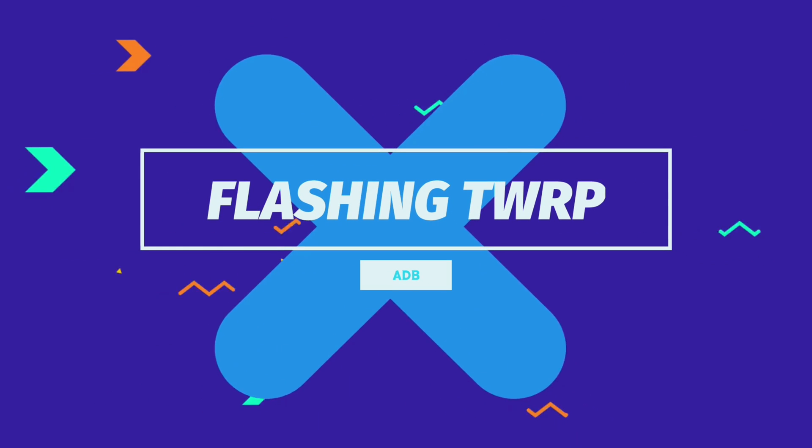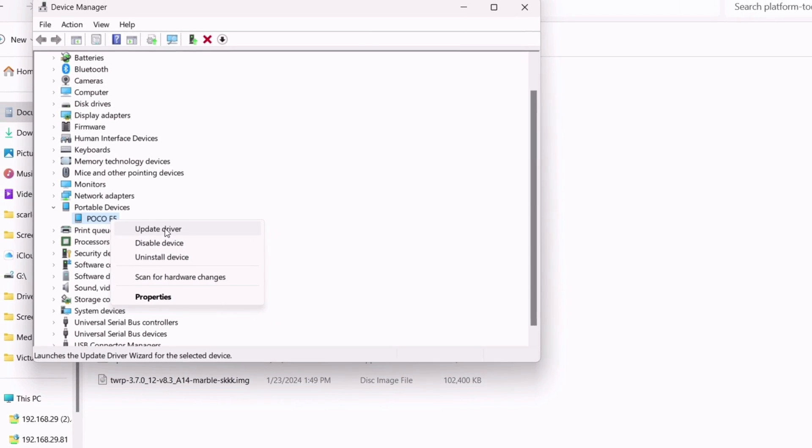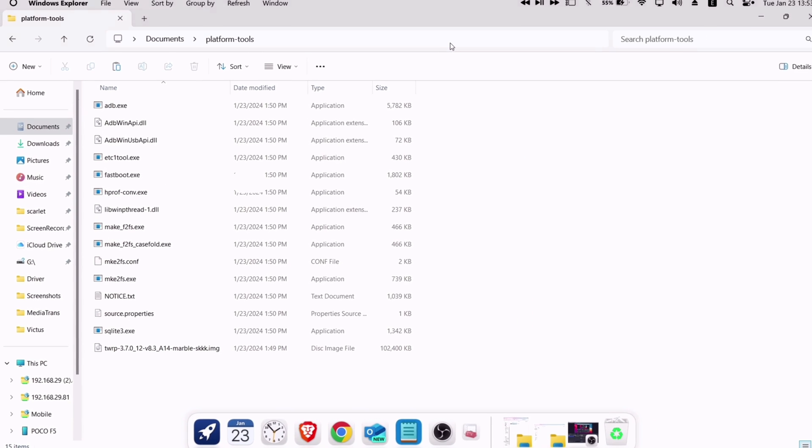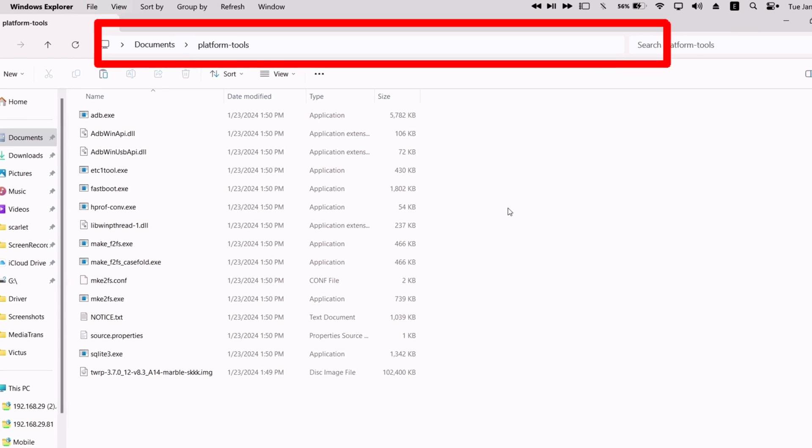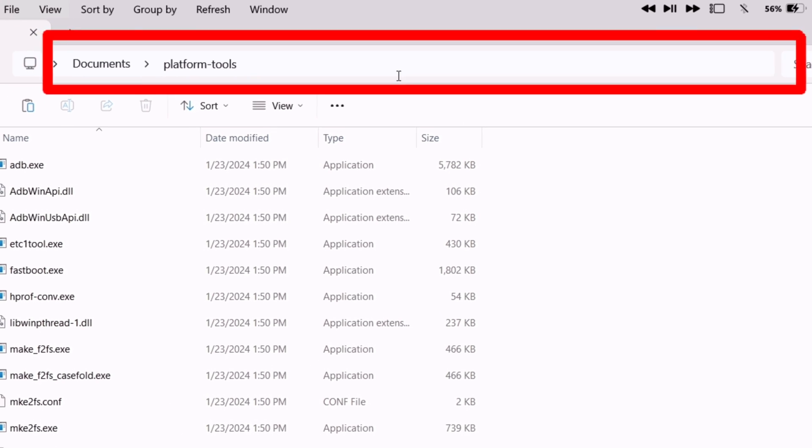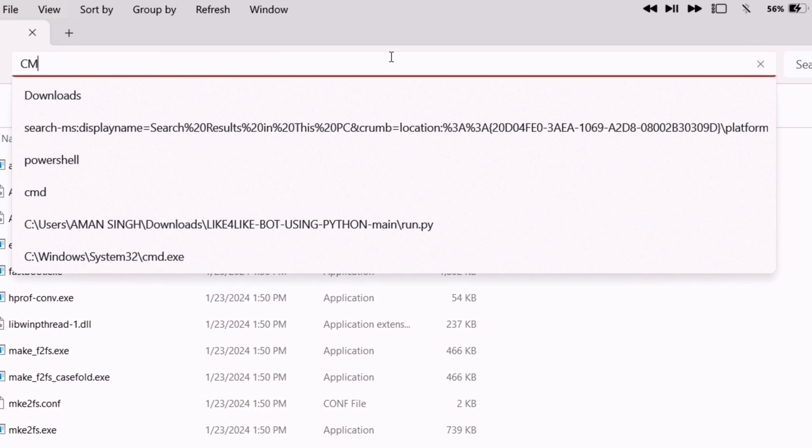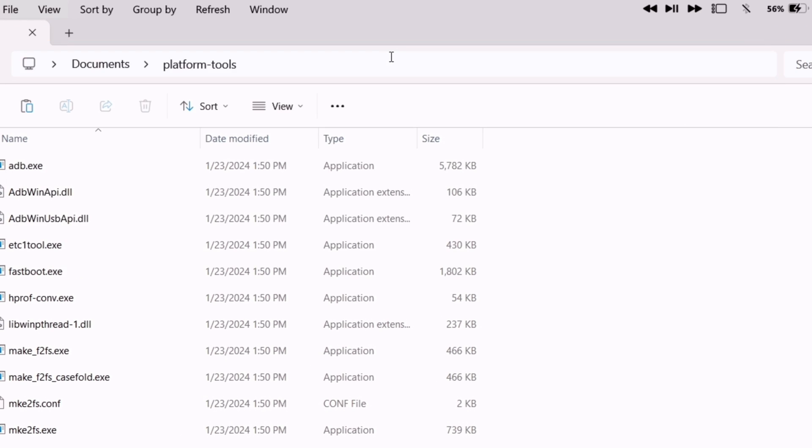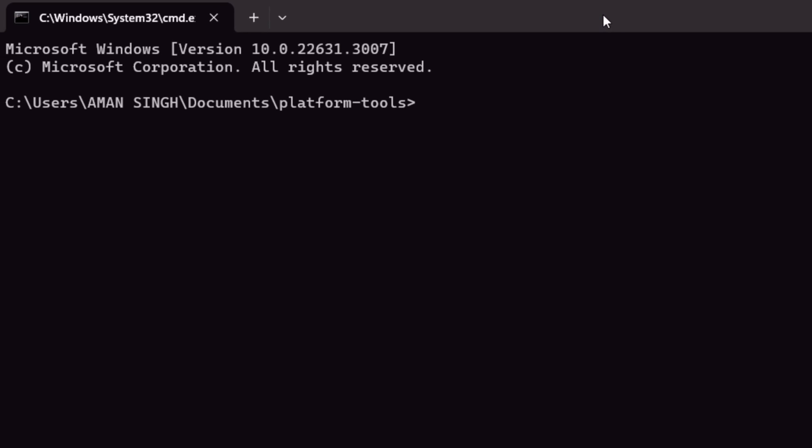Now let's flash TWRP without wasting further time. Close out from device manager and navigate to the platform tools folder. Now, on top of the page, where you can see the path to the folder, just click on that path and type CMD. A black command window will appear like this.